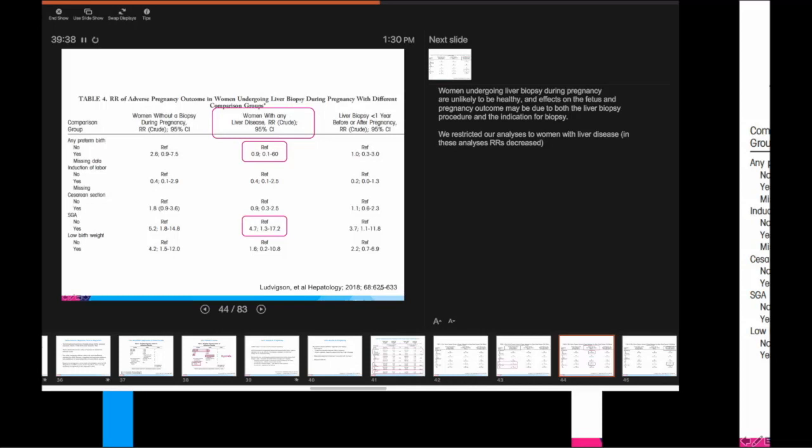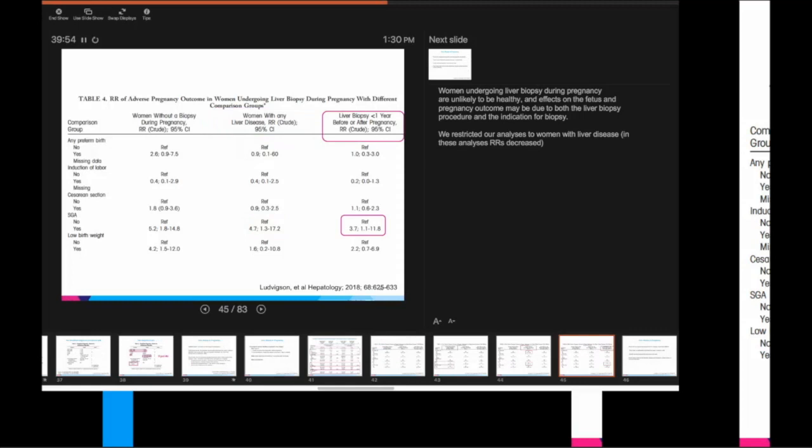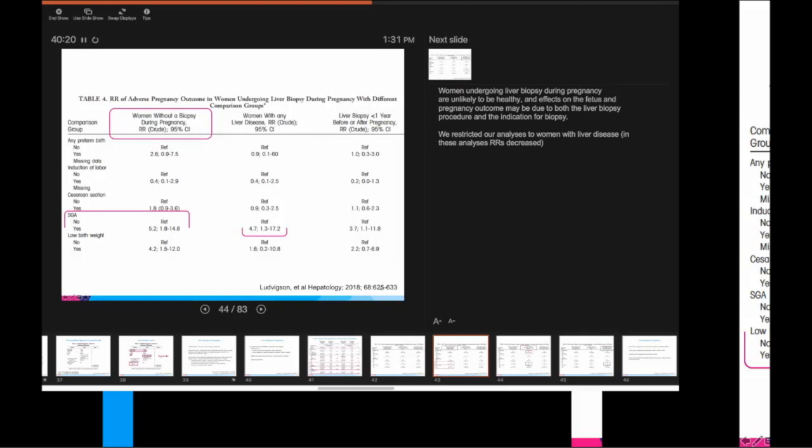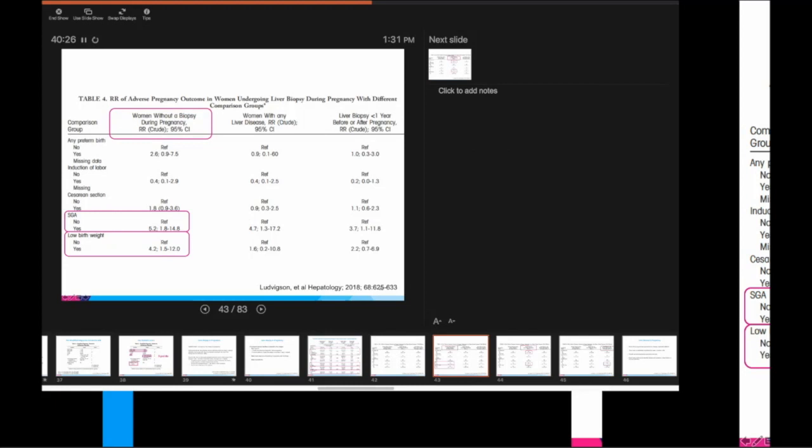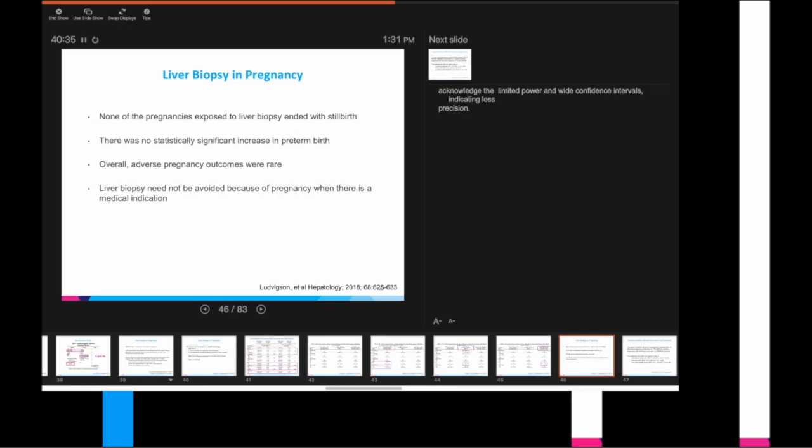Taking another look at this, looking at relative risk, crude relative risk. So comparing pregnant women with biopsies against all healthy women, you'll see that there is a slight increase in relative risk of small birth weight infants and small for gestational age. However, when we start separating that out, now let's compare these pregnant women that got biopsied to patients with liver disease who didn't get biopsied. Now the relative risk is actually coming down. Now, let's compare this group of patients that got biopsied to patients that got a liver biopsy before they were pregnant. So now we're comparing the patients that got biopsied during pregnancy to the women that got biopsied before their pregnancy or after their pregnancy. And here, the interval becomes even more wide and the relative risk actually decreases even further.